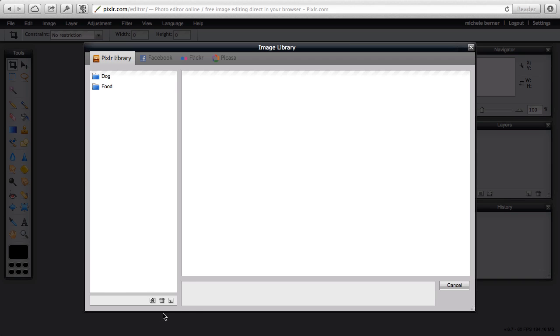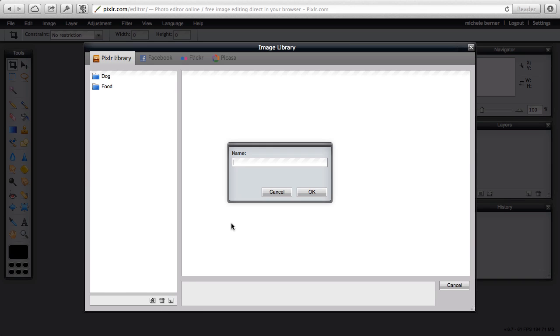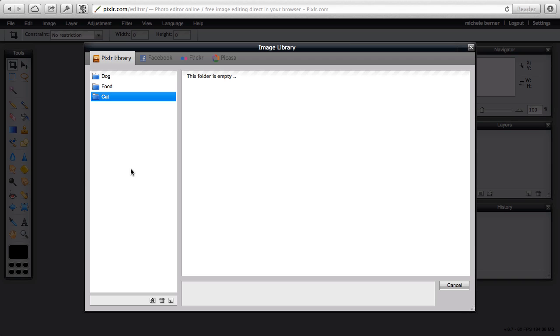You can create folders as a new folder there where you can create folder and save your images into that folder, trash them, edit them.